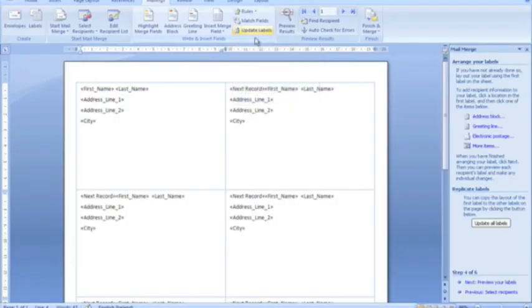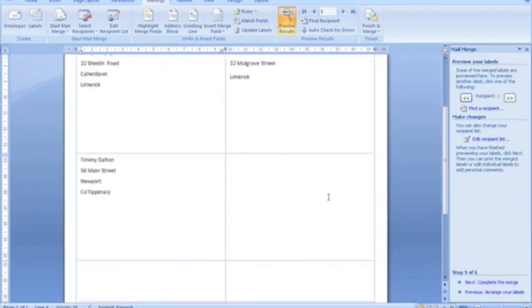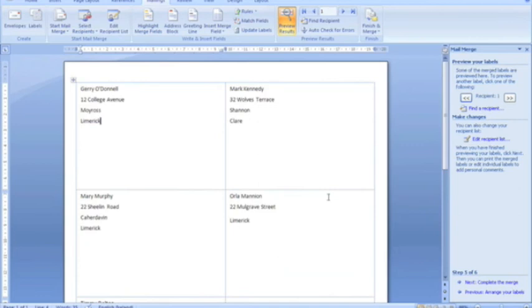Once that's clicked, you can see that the layout of the first label is reflected on the remaining labels. Let's preview what the labels look like by clicking the Next button. You can see there's a label produced for all of my addresses, so I can load up my printer and print off those labels.